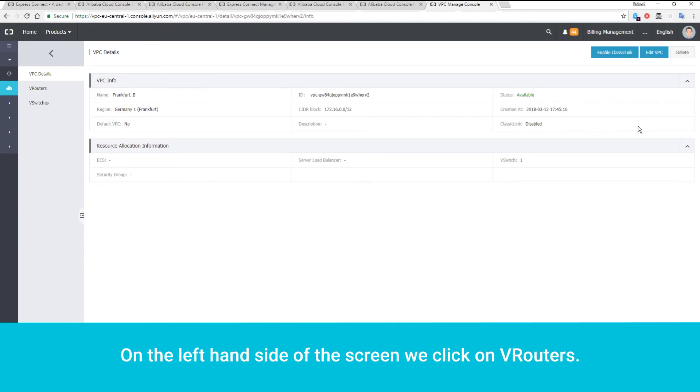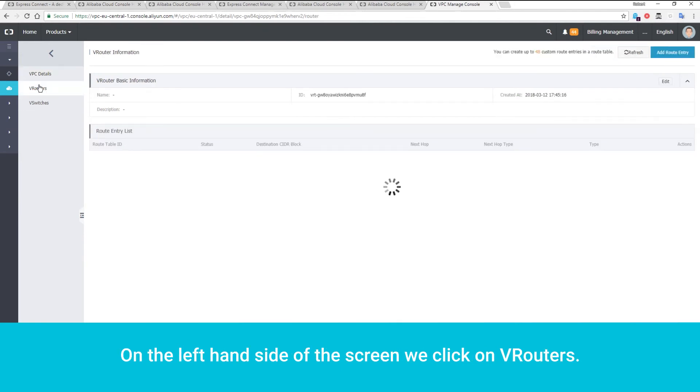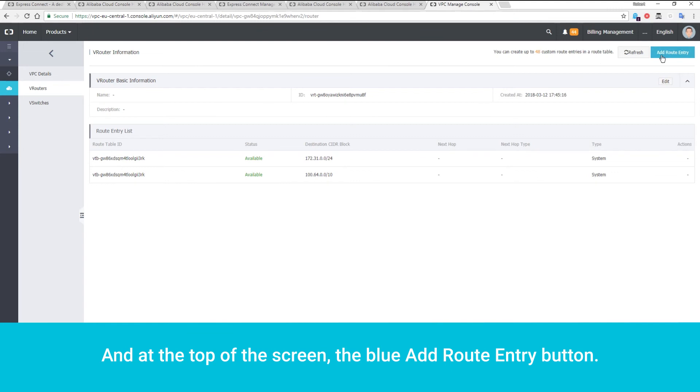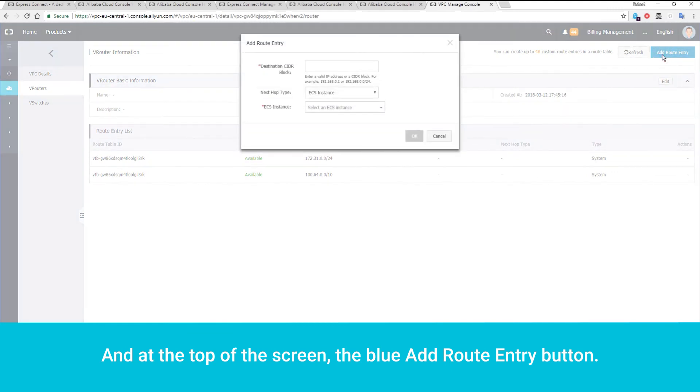On the left-hand side of the screen, we click on VRouters. And at the top of the screen, the blue Add Route Entry button.